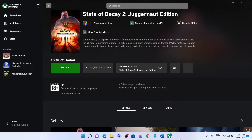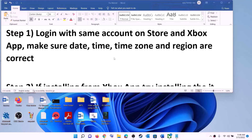Hello guys, welcome to my channel. Today in this video I'm going to show you how to fix when you're unable to install State of Decay 2 Juggernaut Edition from the Xbox app on your Windows computer.